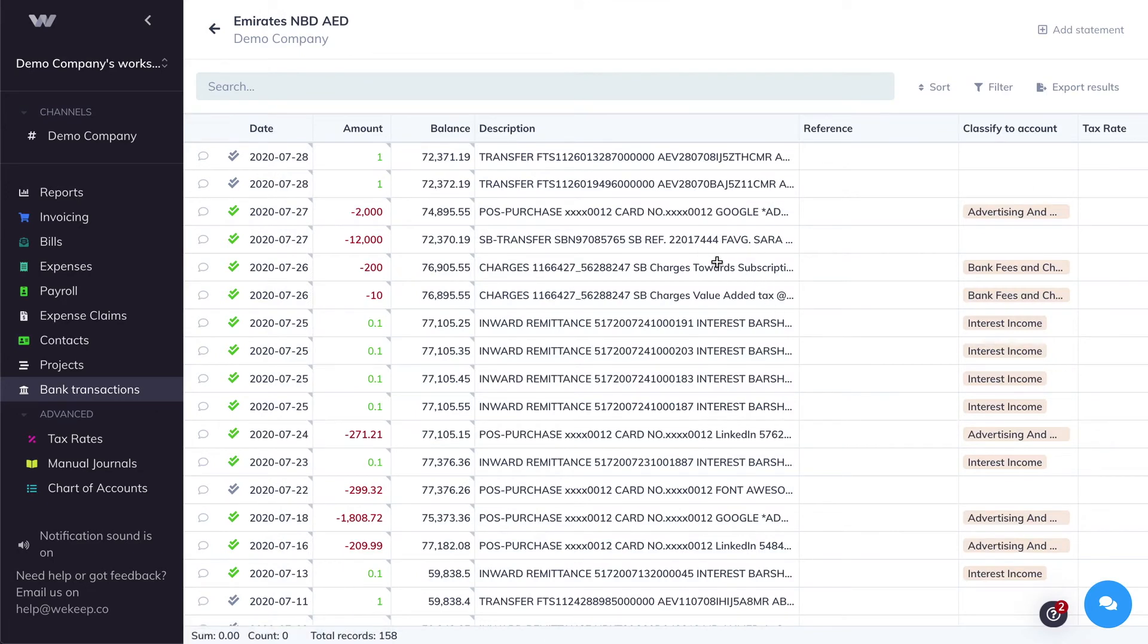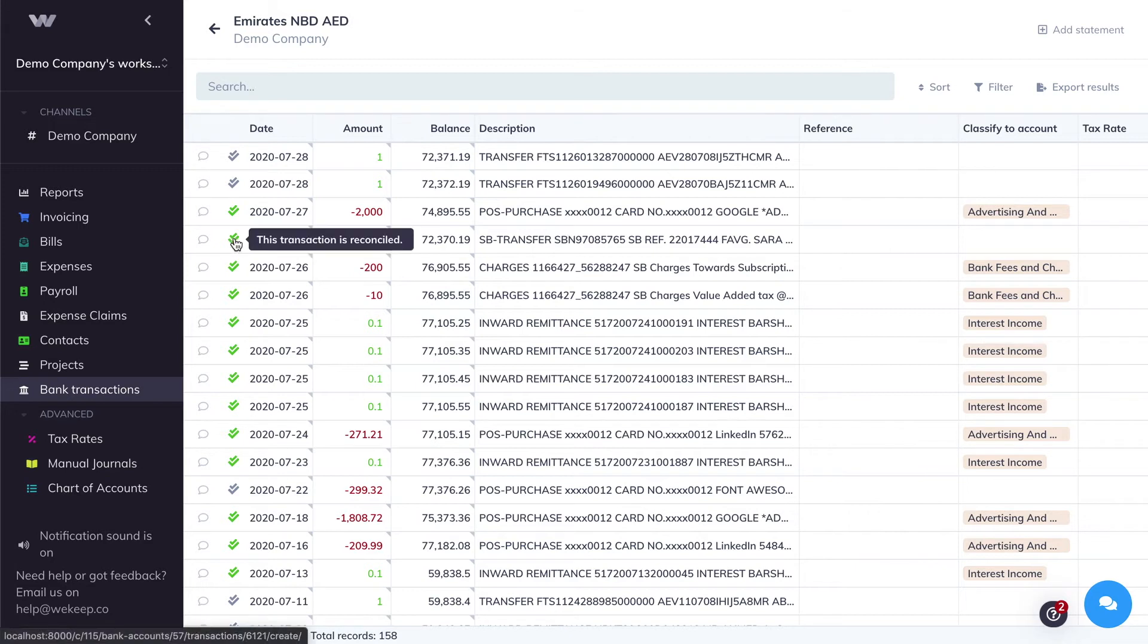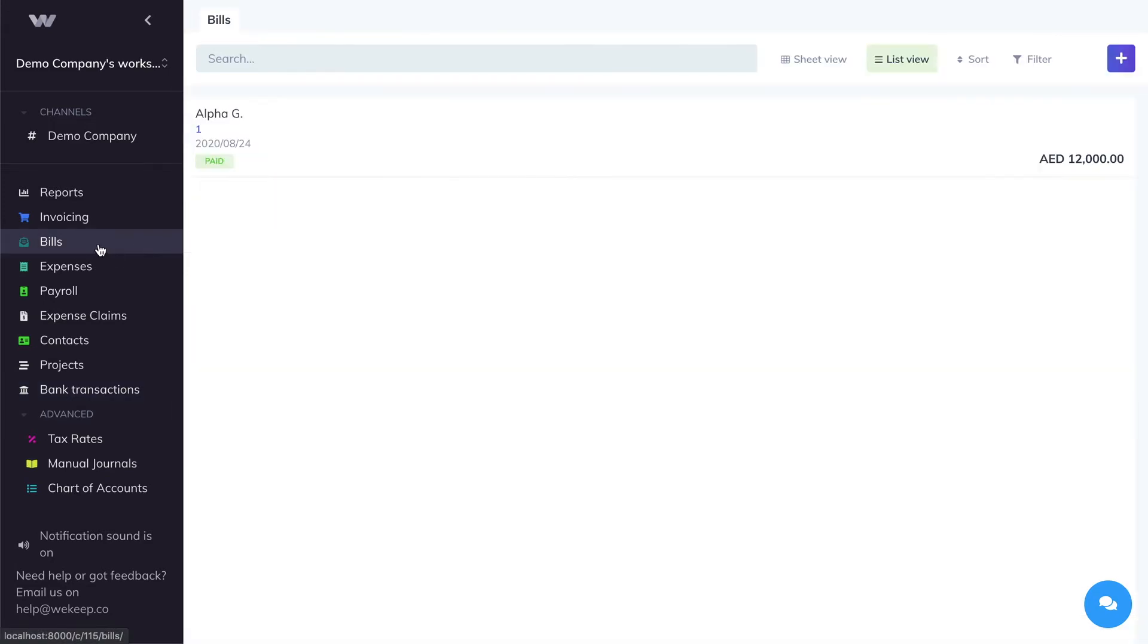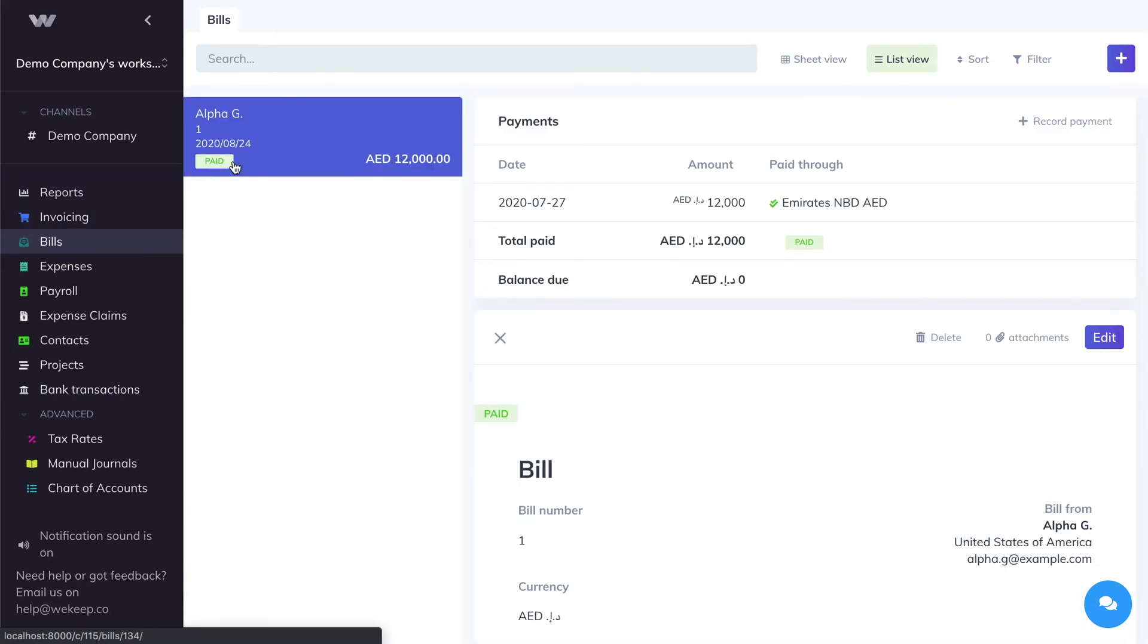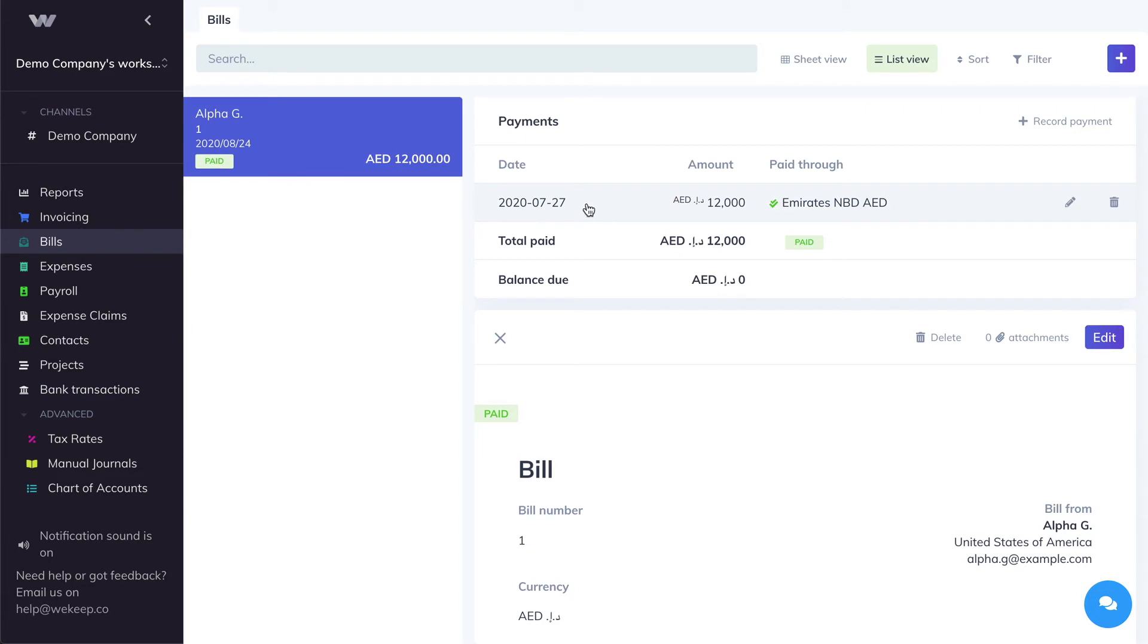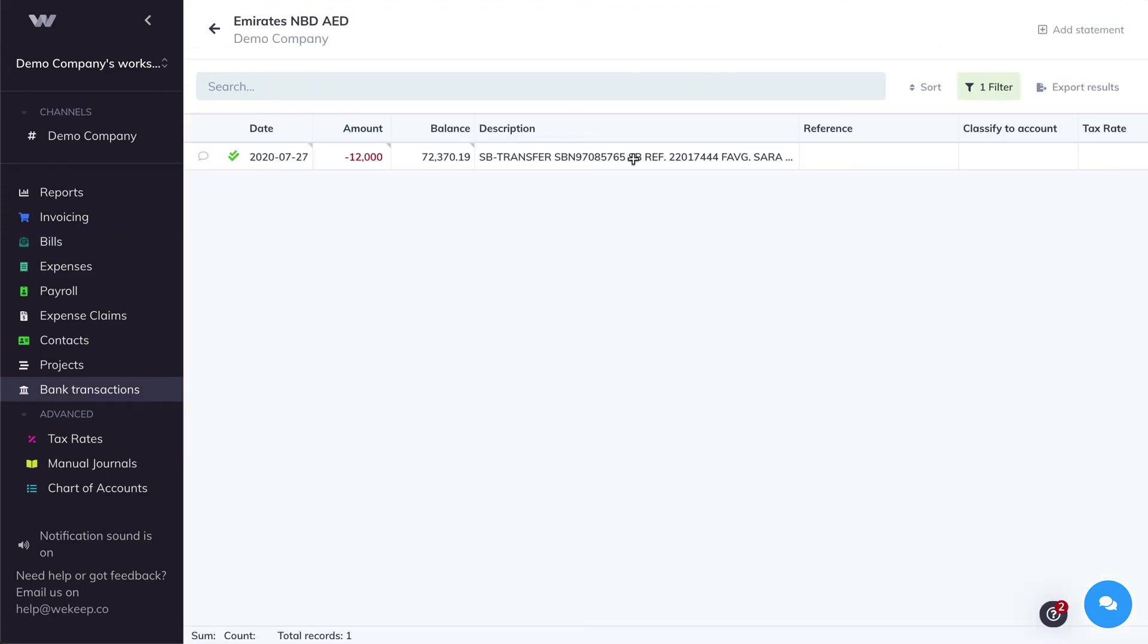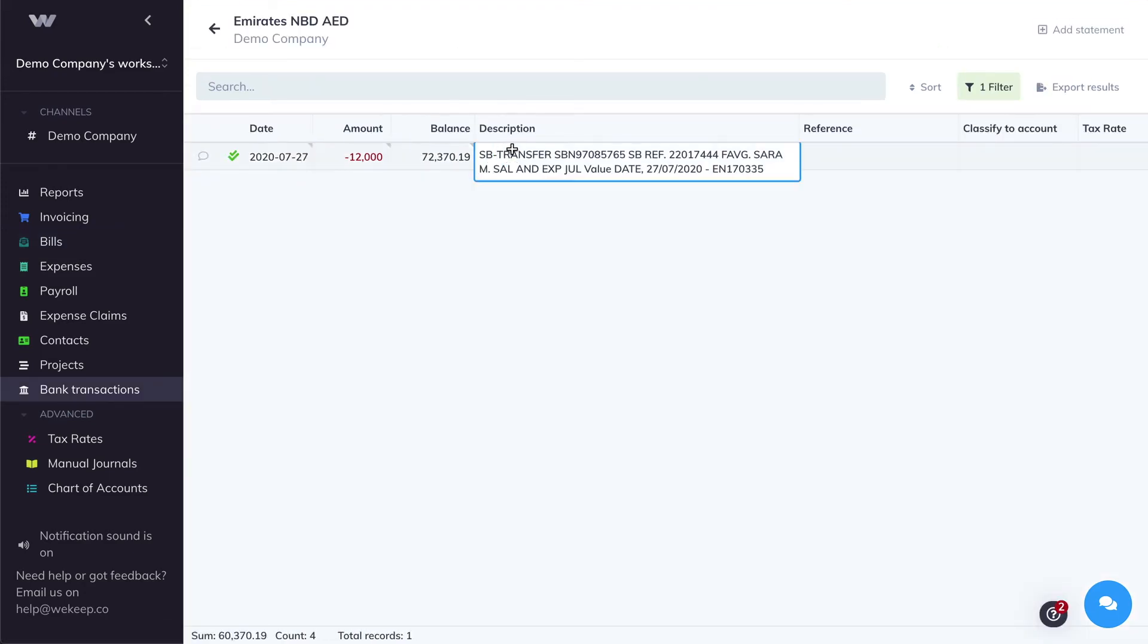This creates a match, meaning that it will apply a payment against that bill. And you can see here that this transaction has been reconciled. Now if I go to that bill, you can see that now it's paid. And under payments, you will see the transaction that we just reconciled with that bill. It's coming from the Emirates MBD bank account, and you can see the green double tick, meaning that this payment is reconciled. If I click on the green double tick, it'll take me to the bank account with the transaction that has been reconciled with that payment.